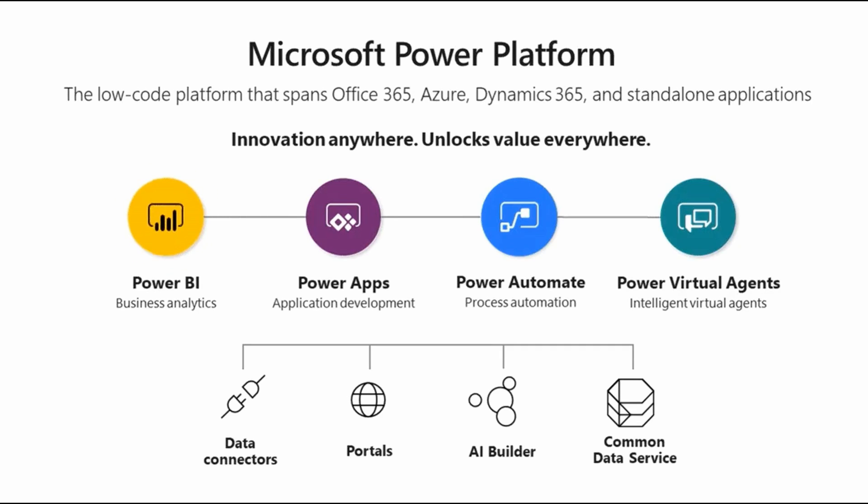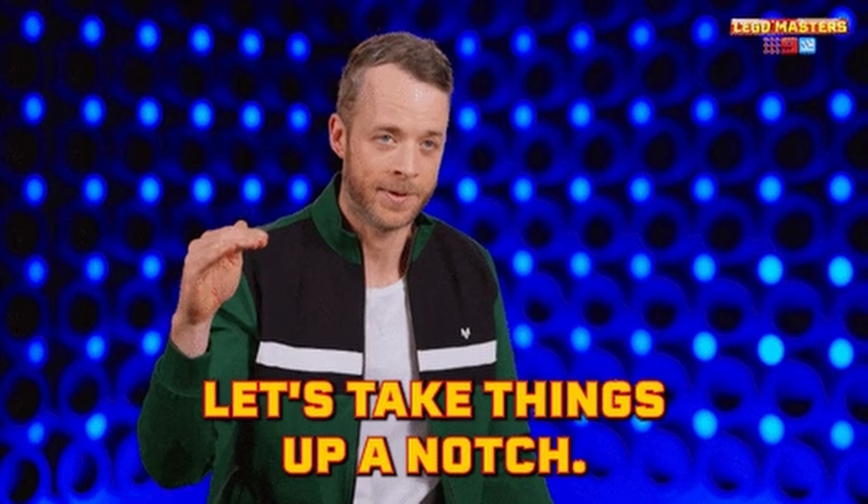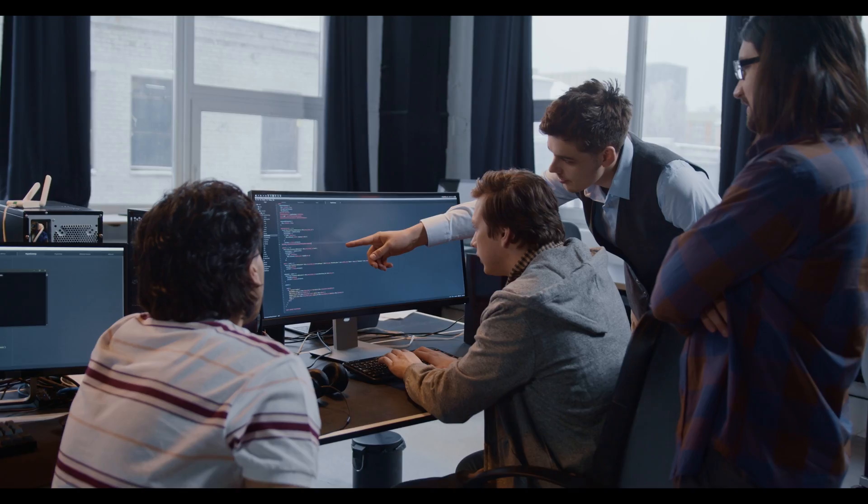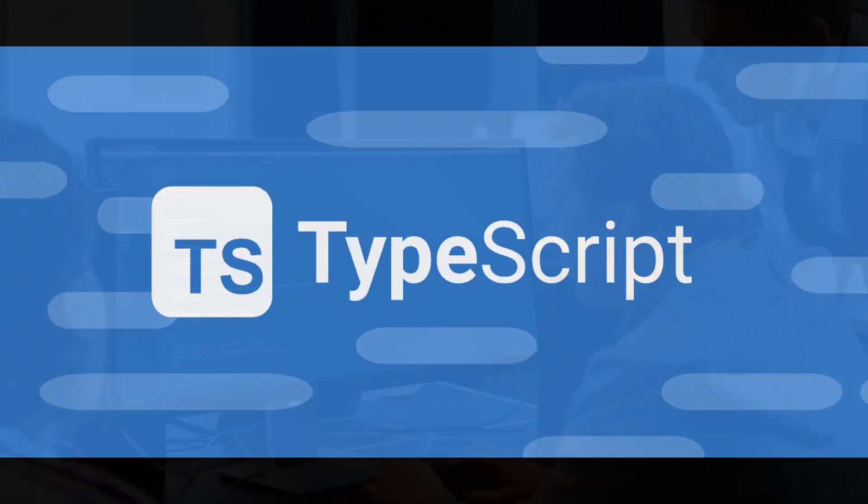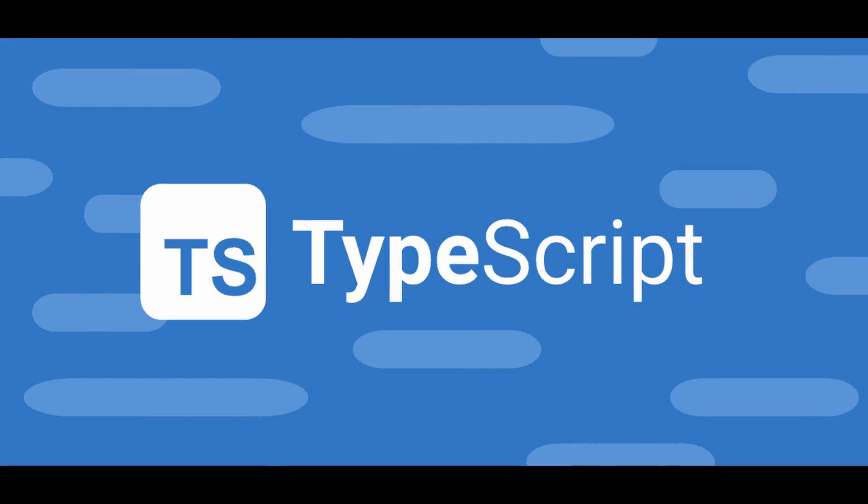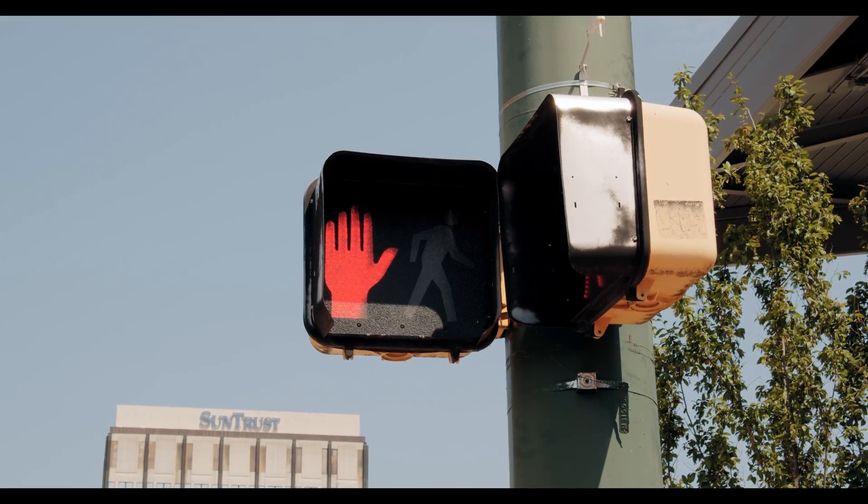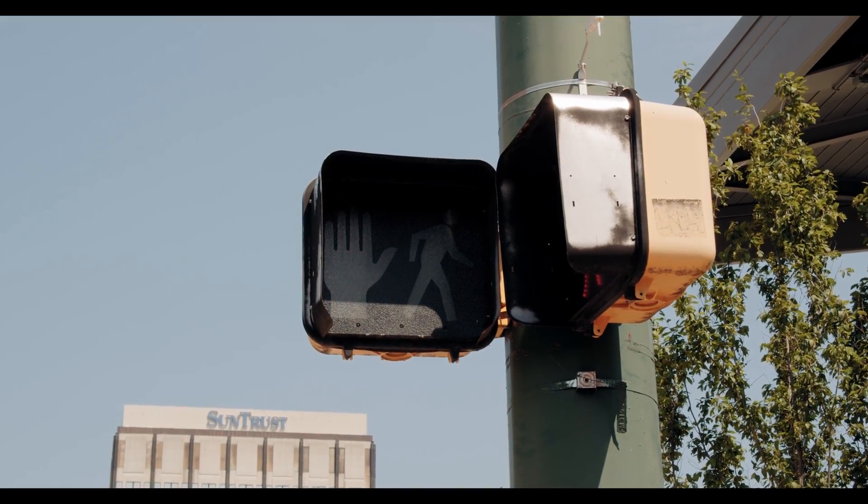But today, we are taking it up a notch. We'll show you how to achieve the same magic using TypeScript. But wait, before we embark on an exhilarating journey, I've got a little favor to ask.